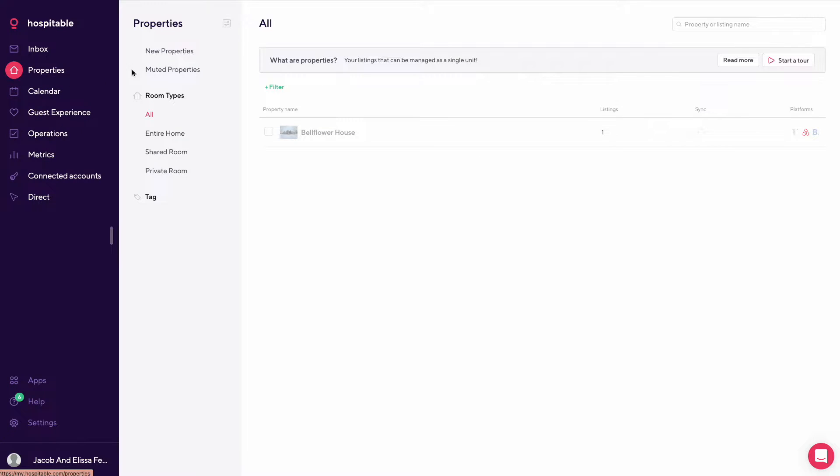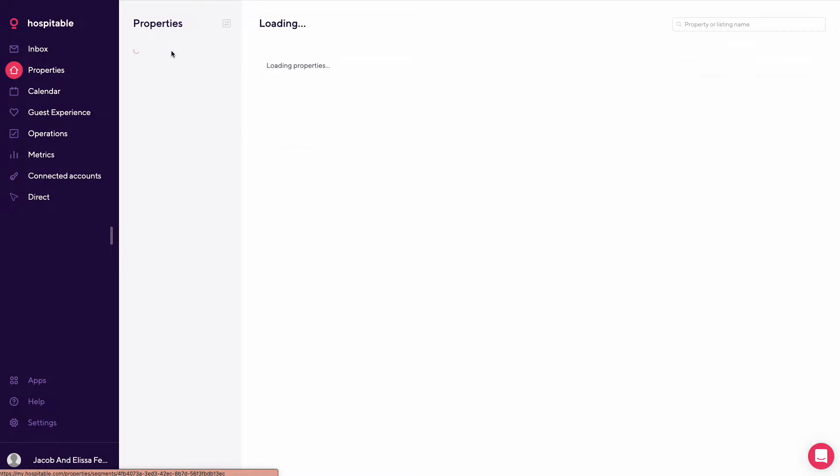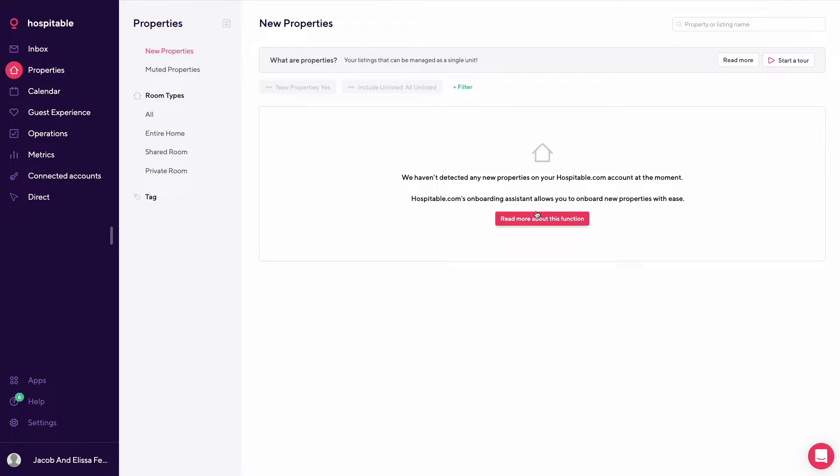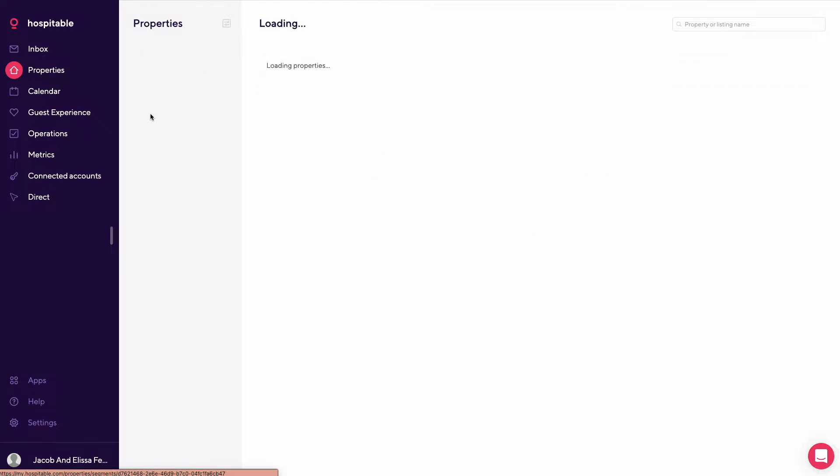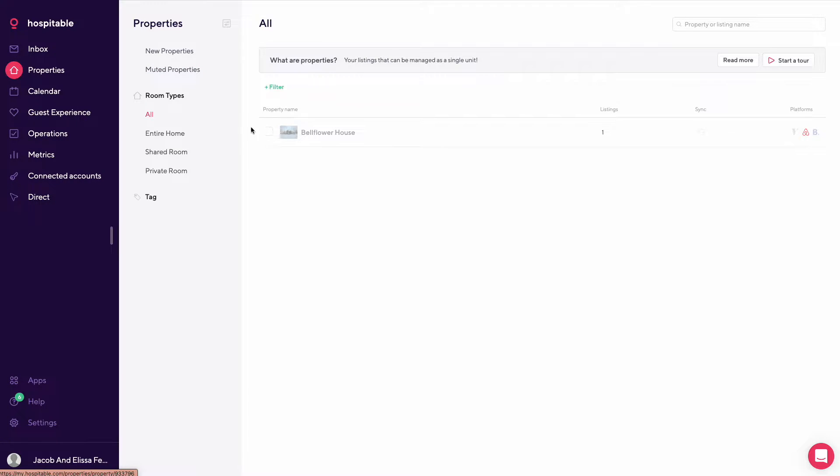New properties. So this is where you could add single units, multi-unit properties, room types.